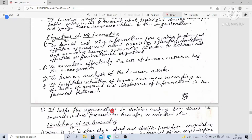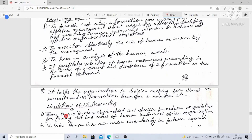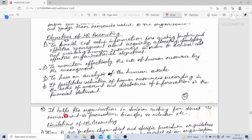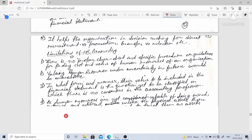HR accounting helps the organization in decision-making for direct recruitment versus promotion, transfer versus retention, and similar decisions — evaluating the cost implications of each HR action.